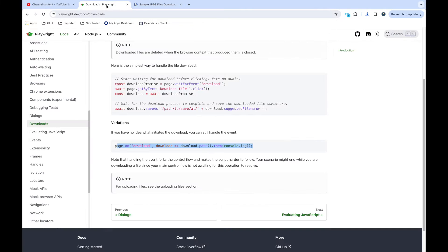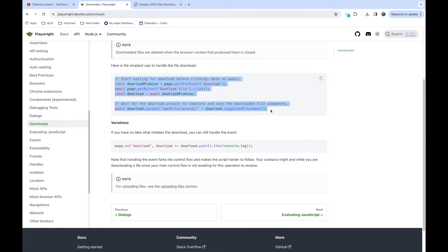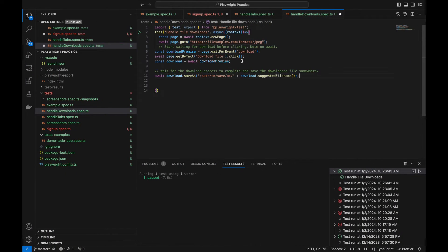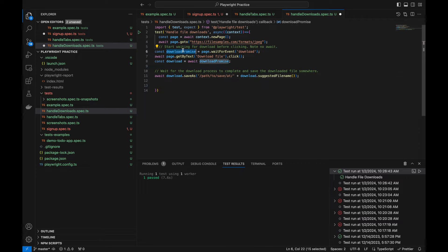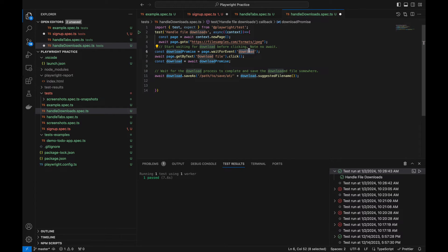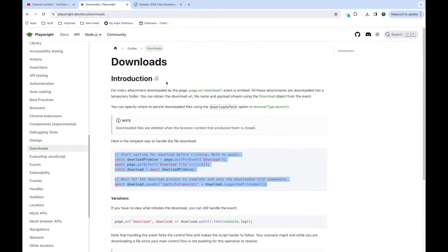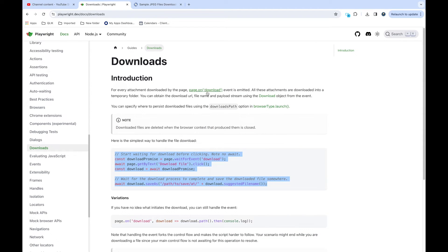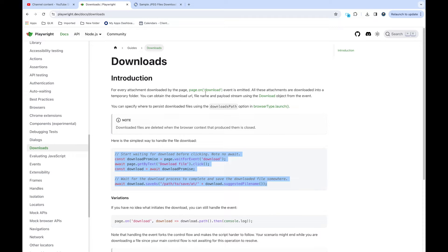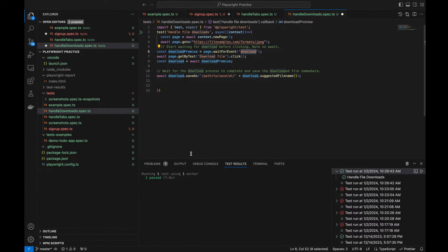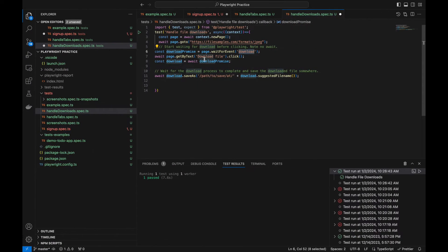For handling the downloads, this is the code I will explain, so I'm just copying it now. What it is doing is it's waiting for the event download. As explained in the documentation, whenever download triggers there is an event called download which triggers on page.on. So this event will trigger and we are waiting for the event to occur.